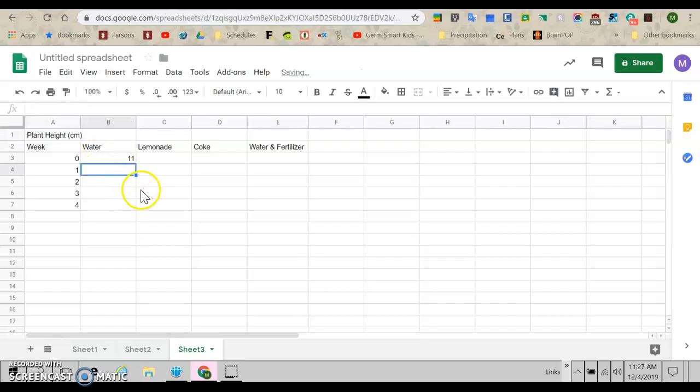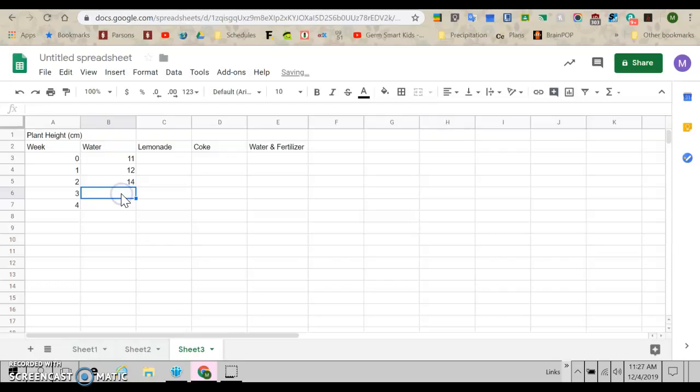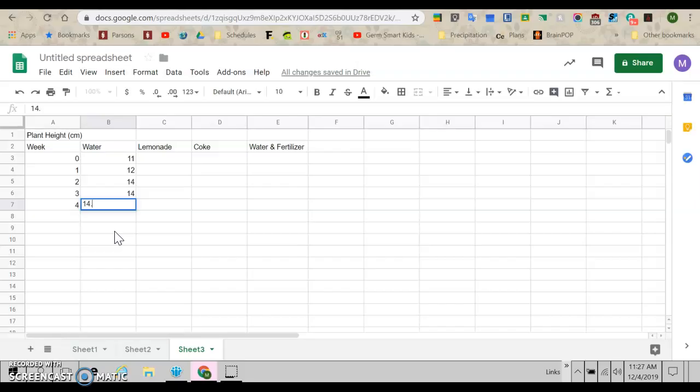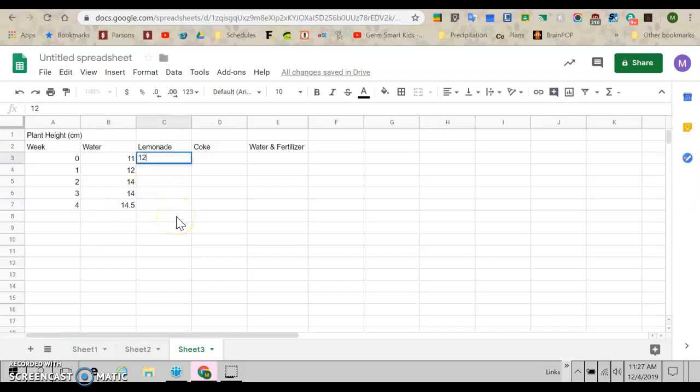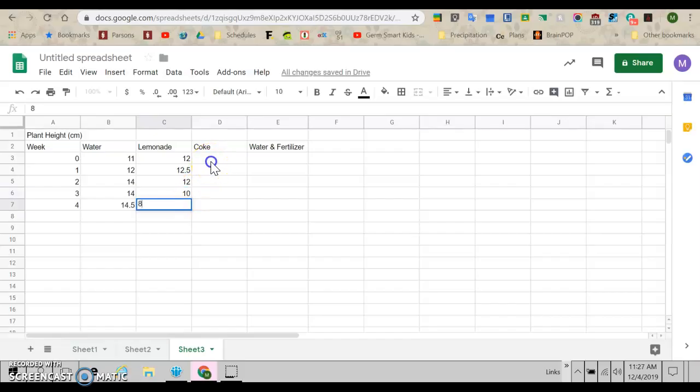Okay. So now, week one, I did 11. And then week one, let's say it grew one centimeter and it was 12 centimeters. And then week two, it did really well. It grew to 14. But week three, it didn't really grow much. It was still at 14. And at week four, it was like 14.5. I fed it lemonade. It started, let's say it was 12 centimeters tall when I got it. And I fed it lemonade and went ahead and grew a little the first week, but then it started not doing so well. It dropped back to 12 and then 10 and then eight by the end.